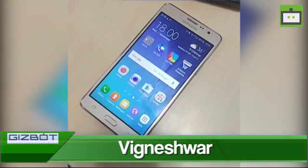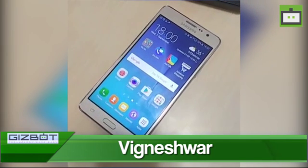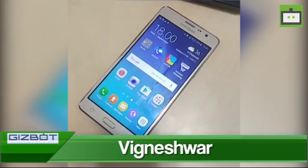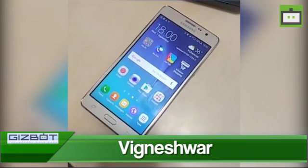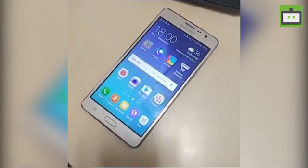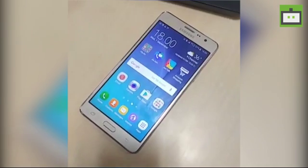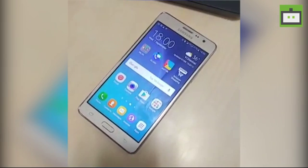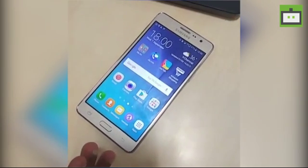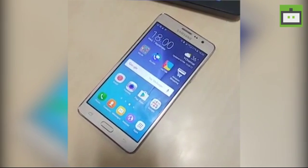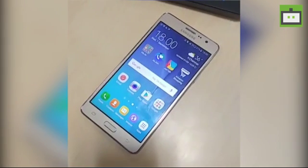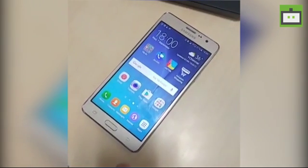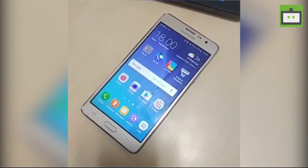Hey guys, what's up! This is Vignesh from Gizbot, and in today's short video I'm going to show you how to remove your number from the Truecaller app.